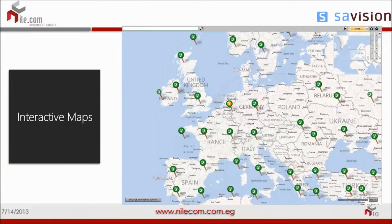The interactive map is very similar to the basic maps, but it's based on Google Maps, where you can place your data centers across the geographical distribution of your organization and monitor your infrastructure. You add the objects you want to monitor in each data center.